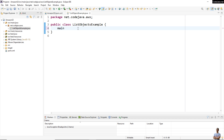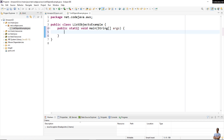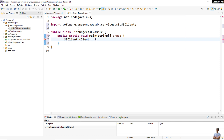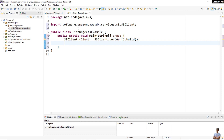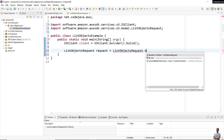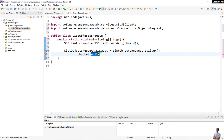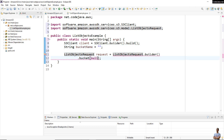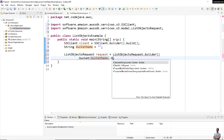This will be a simple command-line program, so I write a main method. First, we need to create a new S3 client object: 'client = S3Client.builder().build()' to use the default AWS region. Then we create a new request object for listing objects: 'ListObjectsRequest request = ListObjectsRequest.builder()' and specify the bucket name, then call build().